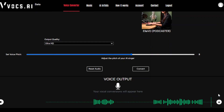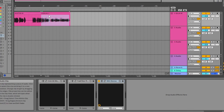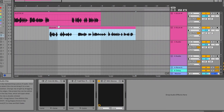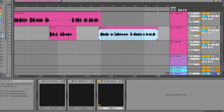Now let's head back to Ableton Live for some final edits. Drag both of the AI vocals in and adjust their placement for perfect timing. You can add additional effects if you want to, but I'm just going to add some slight compression and a limiter to balance out the vocals. And here's the final mix of my AI-generated podcast, Battle of the Sexes. Let me know in the comments what you think, and go to Vox.ai for more AI voices.